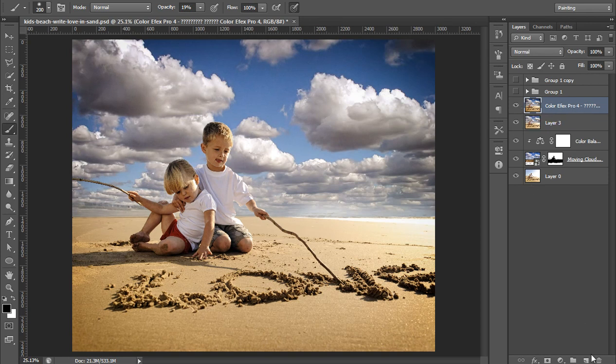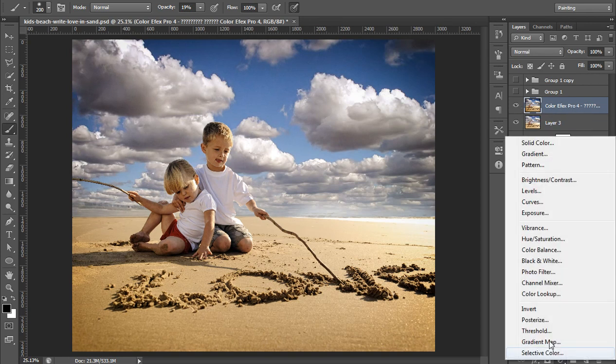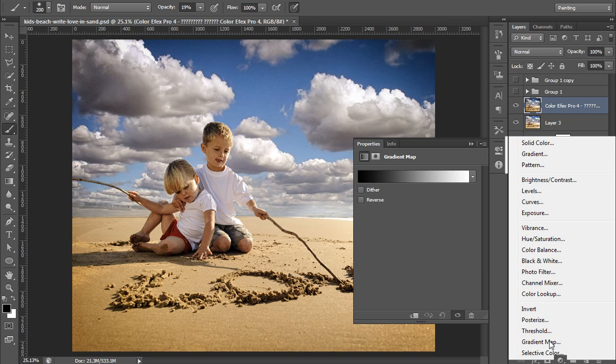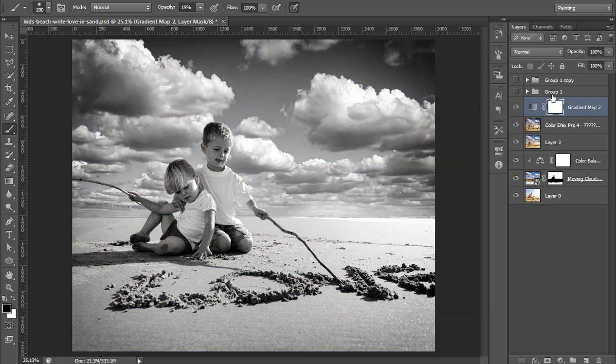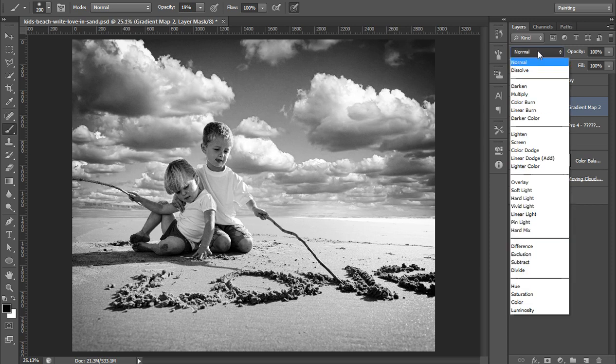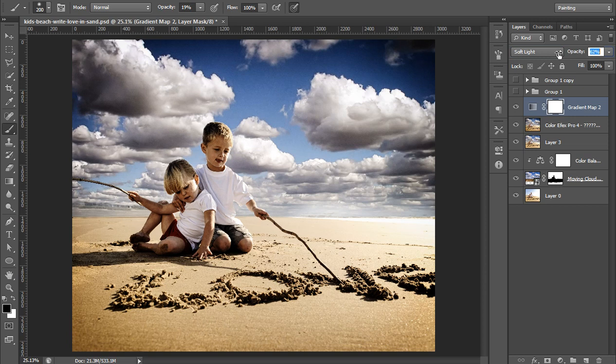Again, go to adjustment layer then gradient map. I want maximum contrast, so black to white gradient. Then set its blend mode to soft light. Reduce it, I will reduce the opacity around 21.